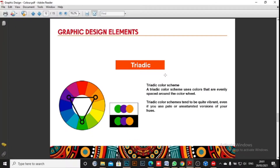The triadic color scheme uses colors that are evenly spaced around the color wheel. For example, purple, yellow, and green. These will work together, but take note — when combining these colors, the three colors must not all be highly saturated, or they will fight each other.